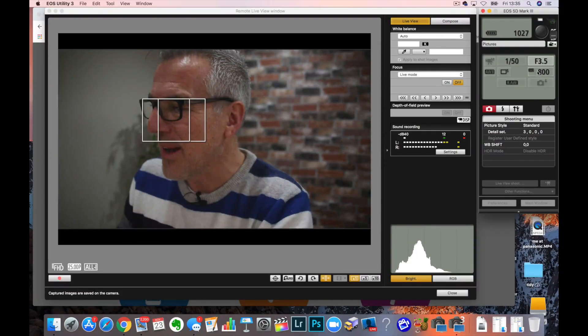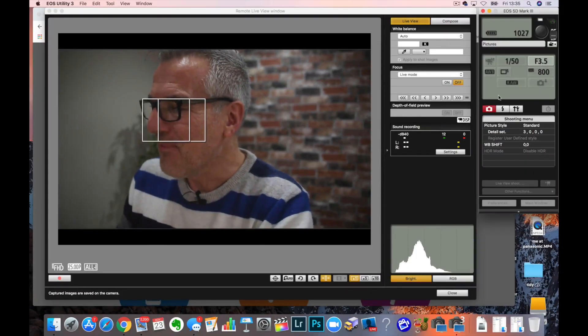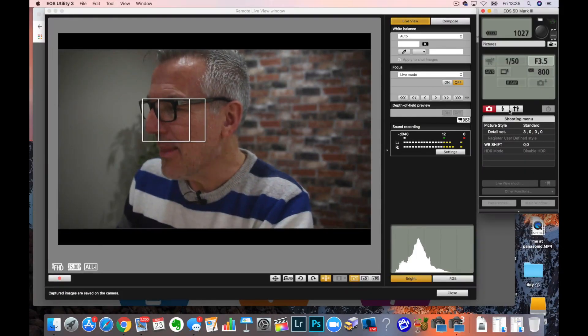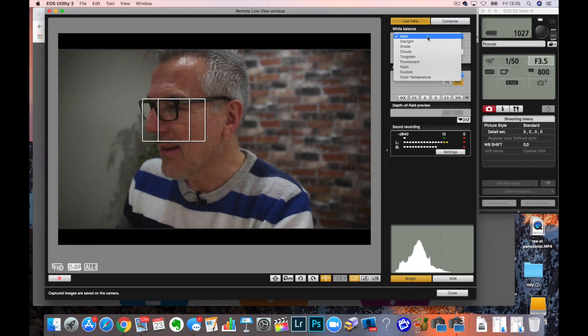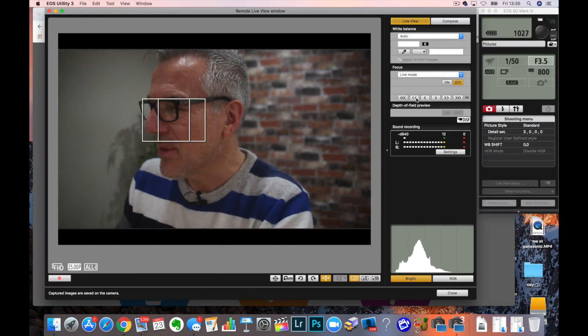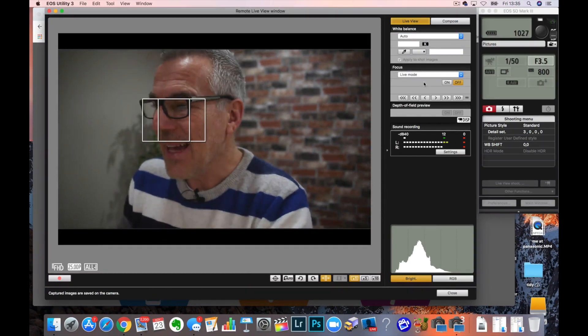So from my computer at the side of me here, I can adjust all those settings. So I can adjust my shutter speed, my aperture, my ISO. I think I can even do the white balance. Yeah, I can. Look, it's up here on an auto white balance at the minute.